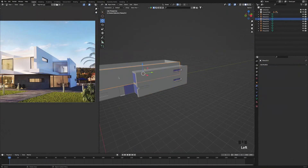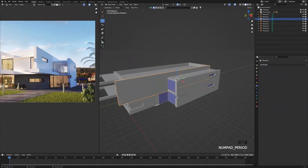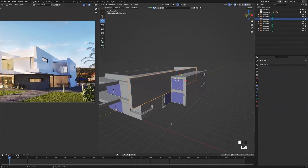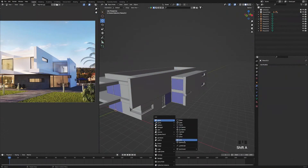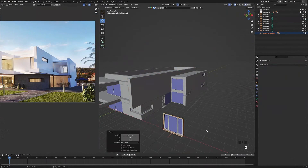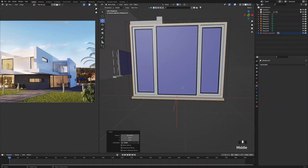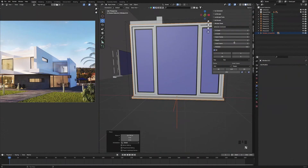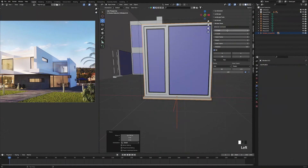I am just going to add a window to this wall here. So I am just going to press shift D, go down to Archimesh, go to panel window, press G, X, move it across, zoom in, make sure the window is selected and press N to bring up window settings. I am going to change it to two panels and change the width of the first panel to 150.